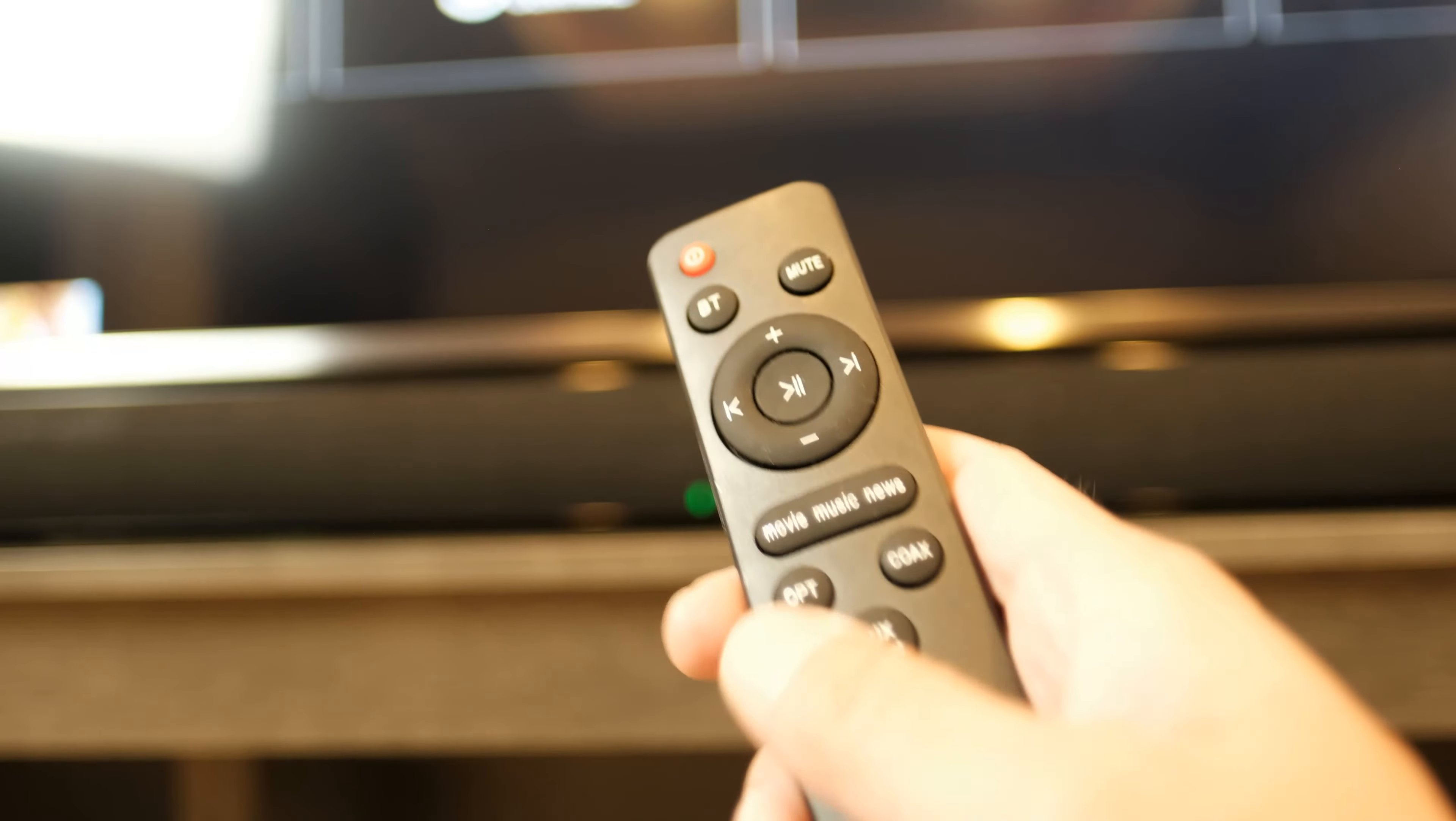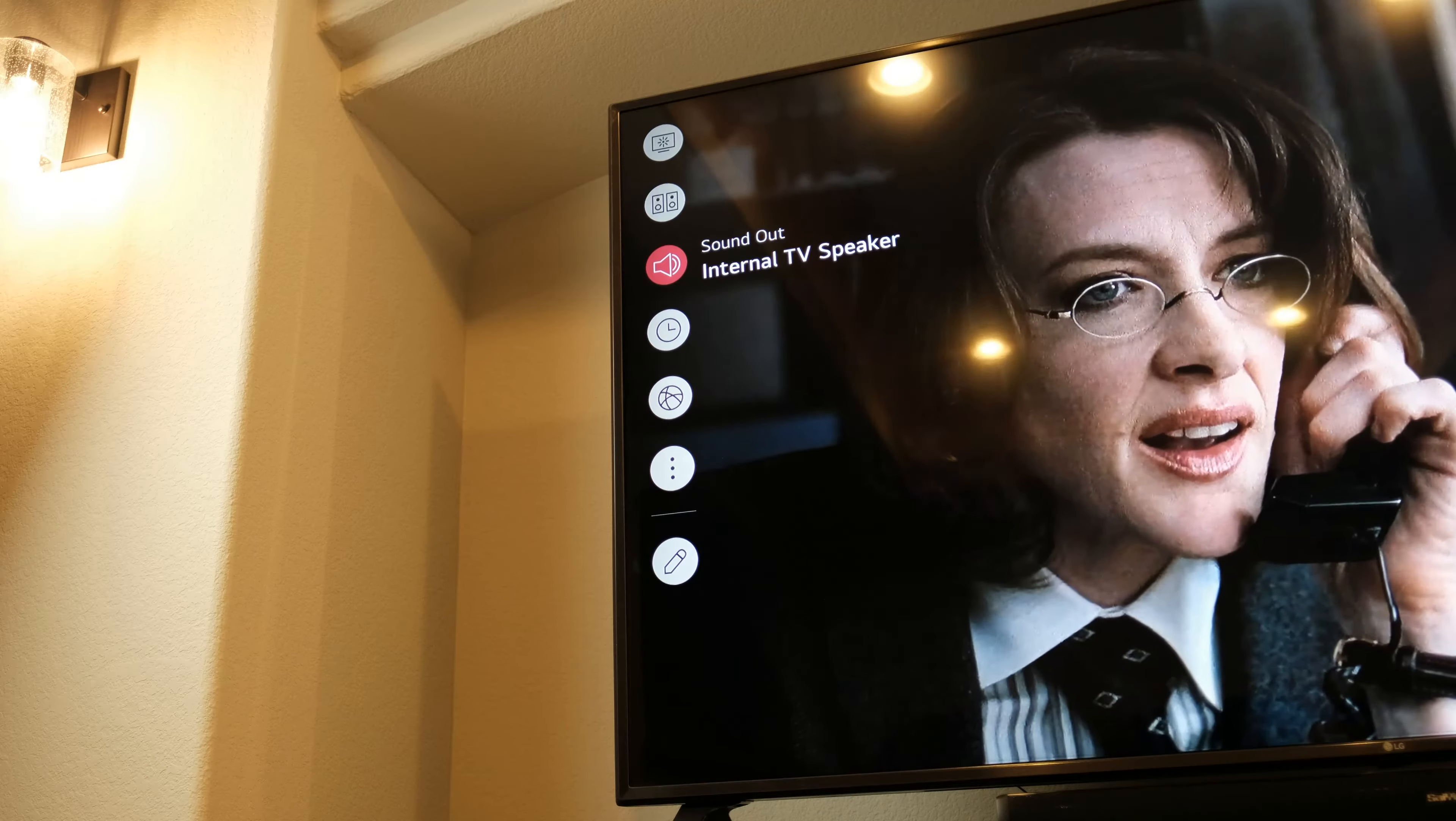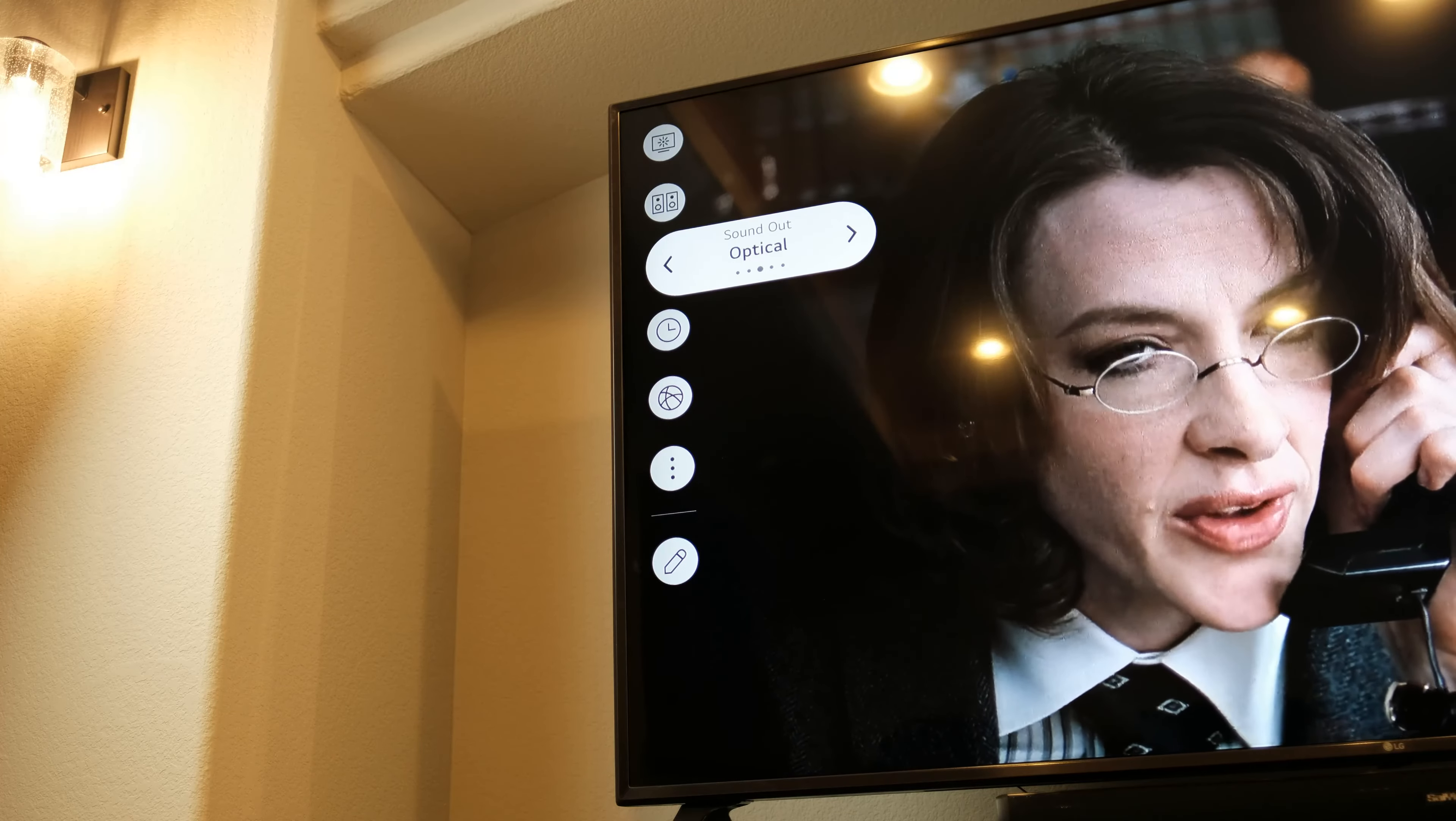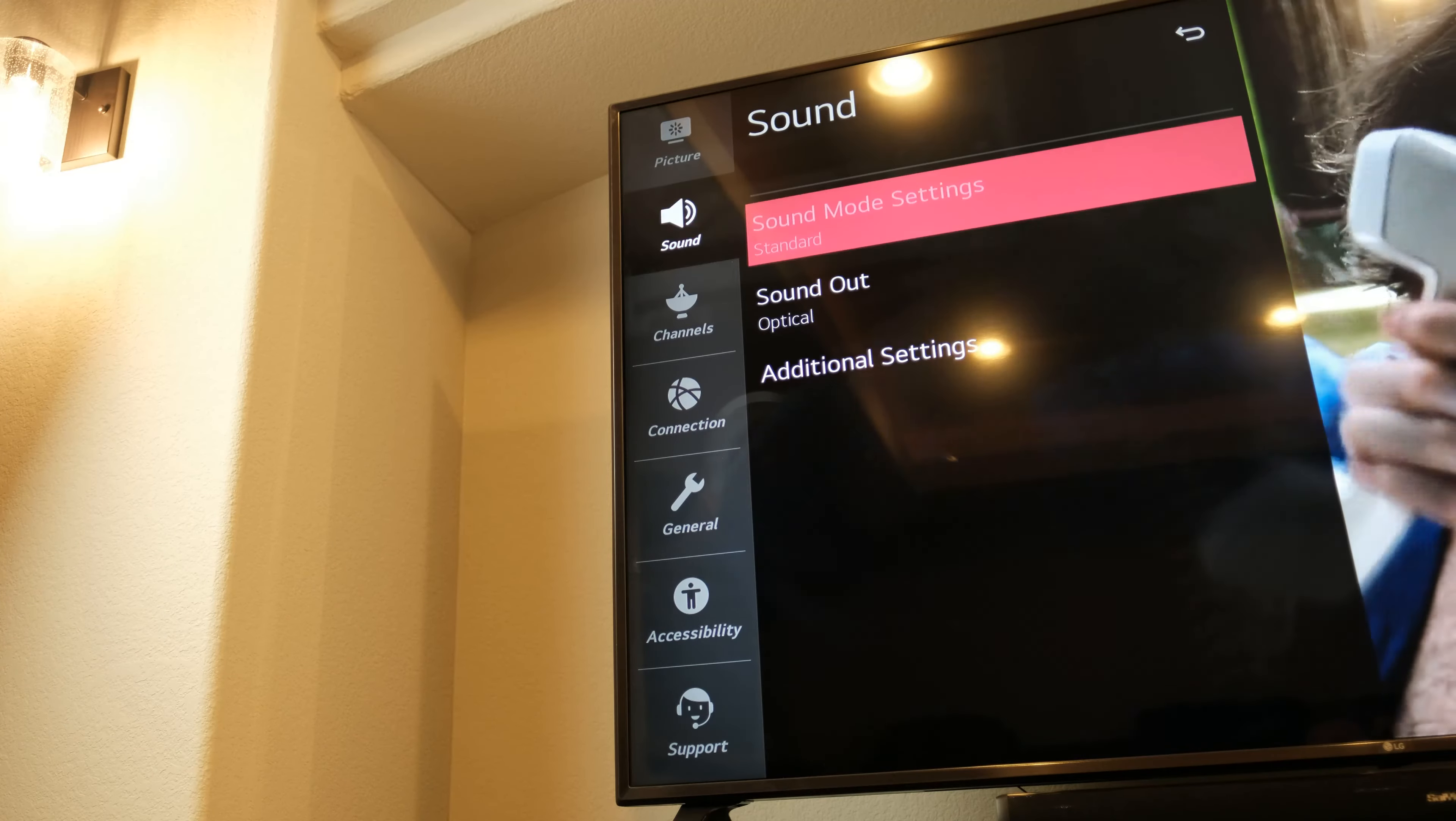Confirm the soundbar is in OPT mode and the first light is on blue by pressing OPT on the remote. Change the TV audio output to optical and change the audio format setting to PCM.